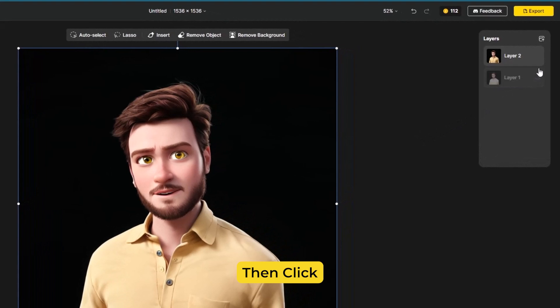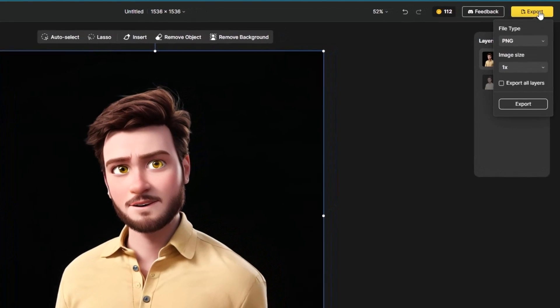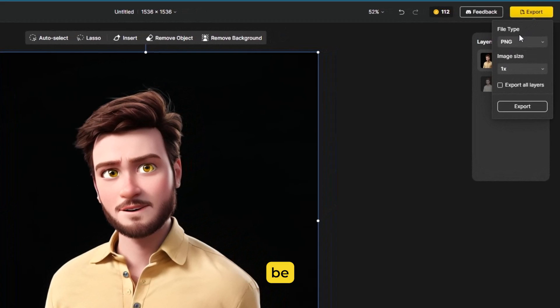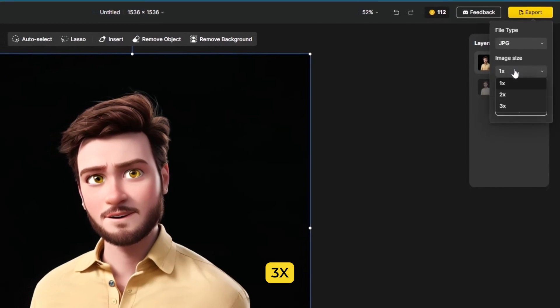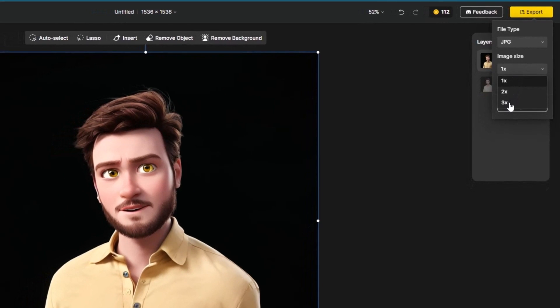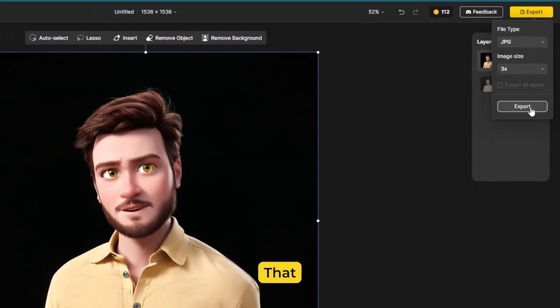Then click on export. File should be JPG and image size should be 4K. Simply after that export it.